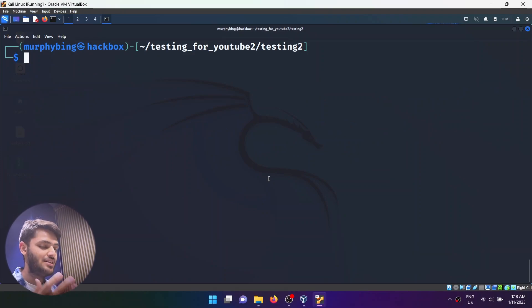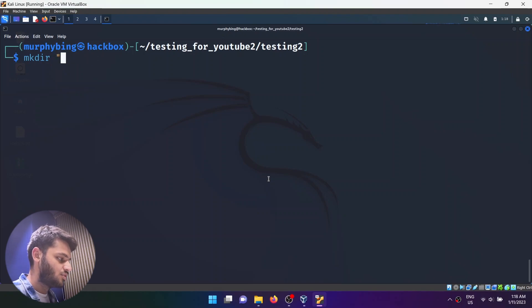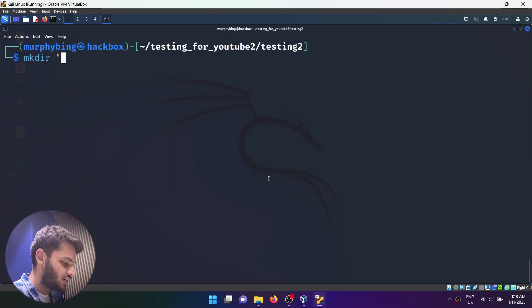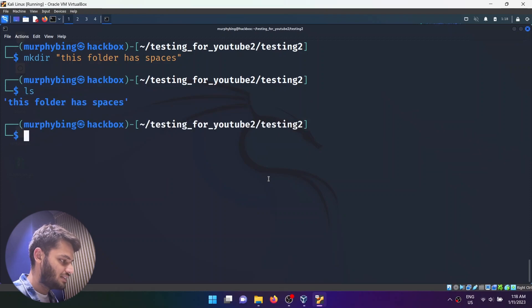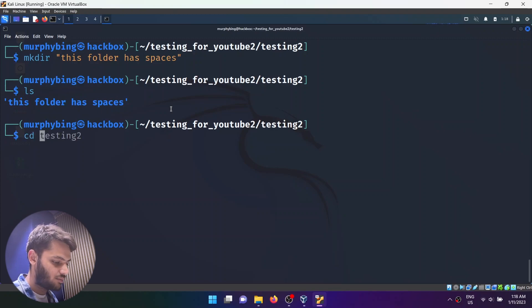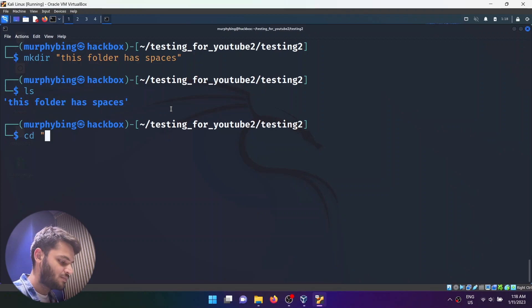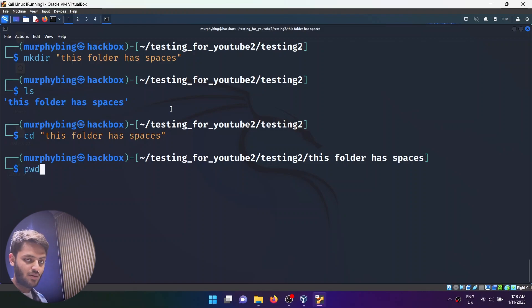What if you want to create a folder with spaces inside? You can just do mkdir with quotes and write something like 'this folder has spaces'. Hit enter, and if you do ls, you can see the directory which has spaces. You can go inside it using the same format and confirm with the pwd command.